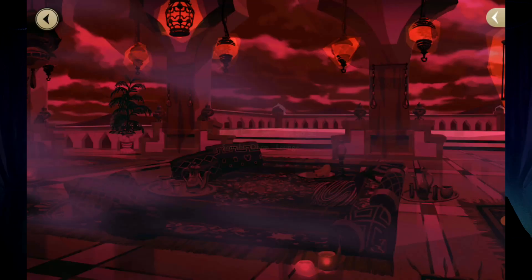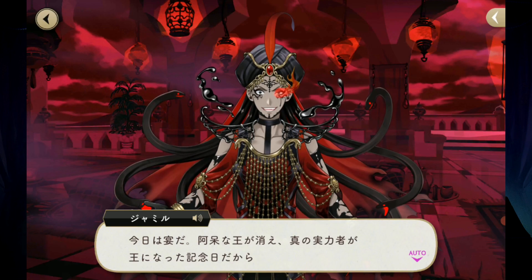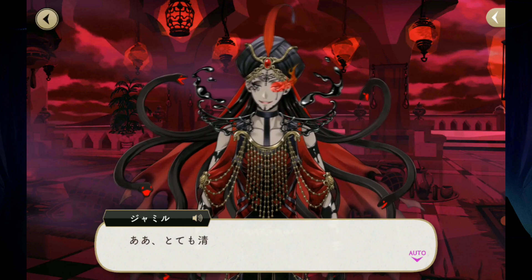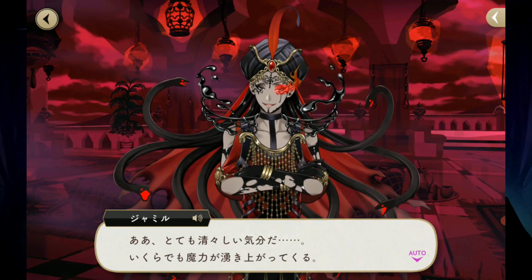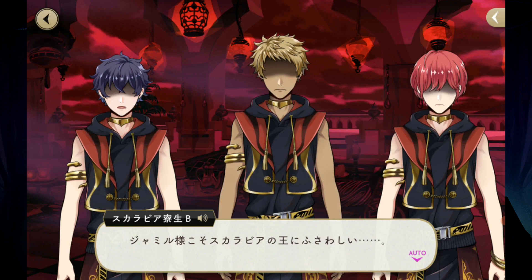Envy is wanting what others have. Jameel longs for the position of Housewarden, and let's be real, he is more than qualified for it. But more than that, he longs to be able to live freely and not hold himself back because of a class system designed to keep people down. Kaleem is not just a person, but rather a symbol for this classism, and Jameel is envious that Kaleem has no restraints on him. My bottom line is that Jameel longs to be free and to have the position of Housewarden which Kaleem has, so I would assign Envy to Jameel.